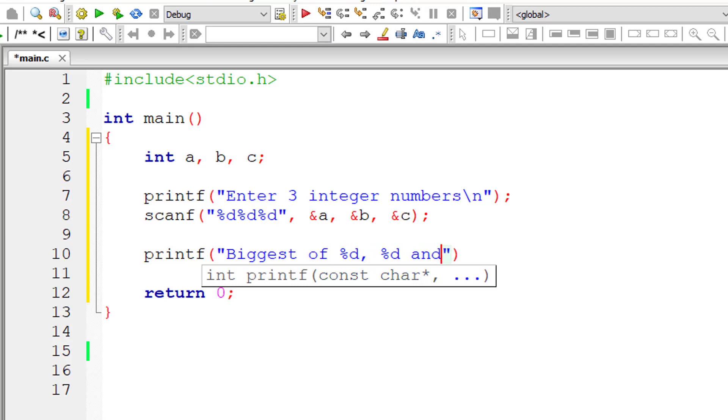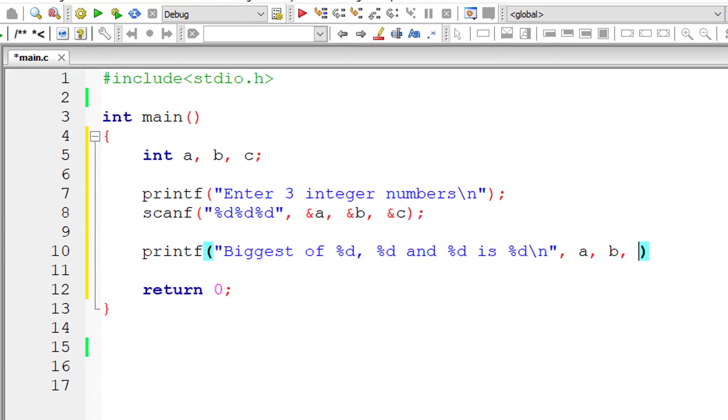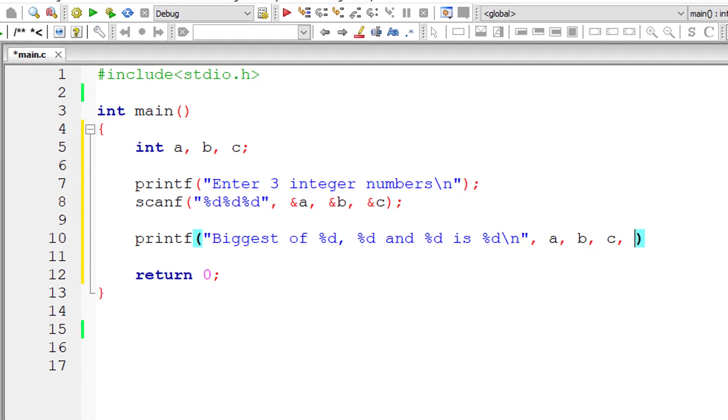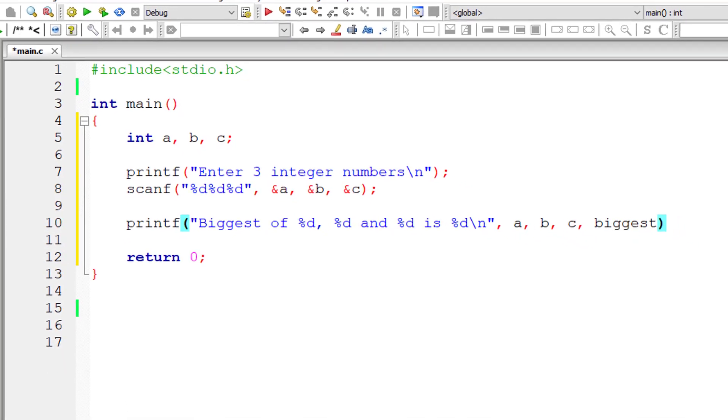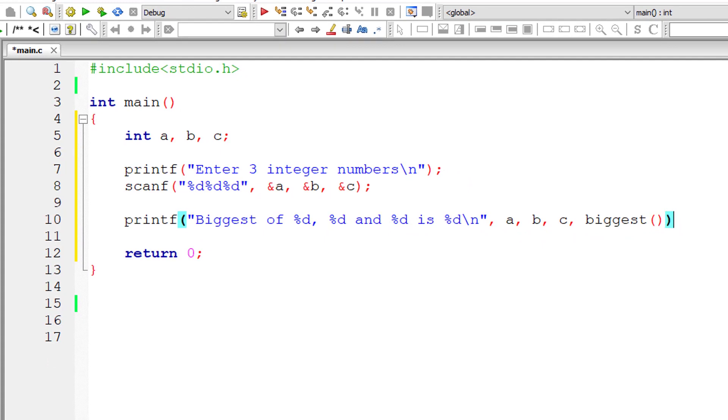So biggest of %d, %d and %d is %d. The first three %ds are user entered numbers a, b and c. The last %d is the result that is returned by our function biggest.